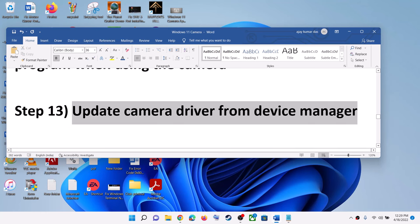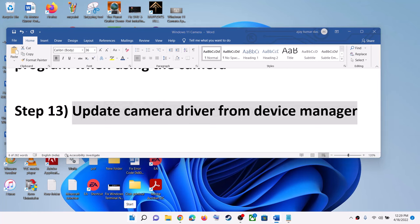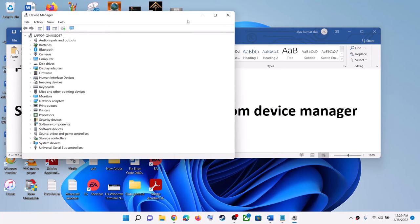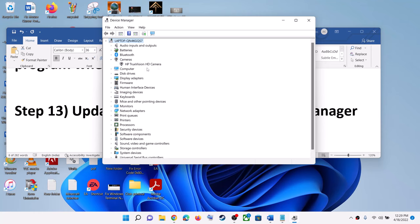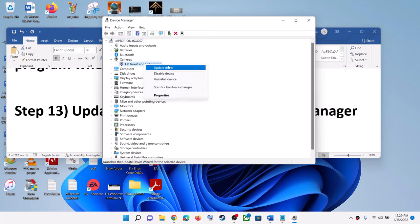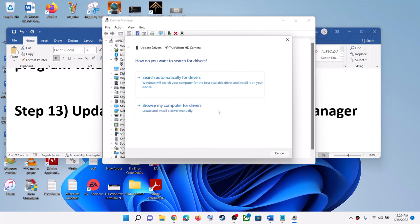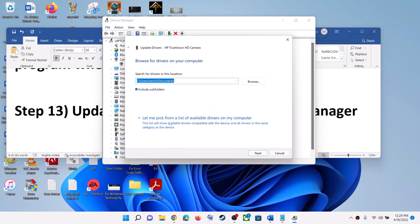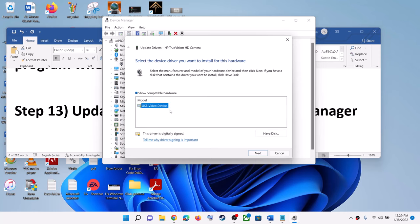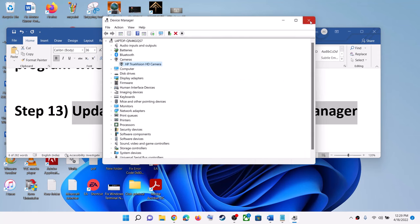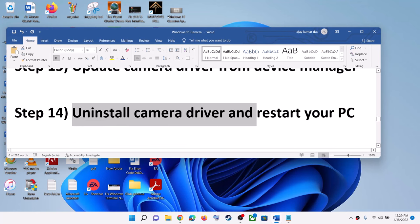The next step is to update the camera driver from Device Manager. Right-click on the Start menu and click on Device Manager. Expand Cameras or Imaging Devices, find your camera, right-click and click on Update Driver, then click on Browse My Computer for Drivers, then Let Me Pick from a List of Available Drivers. Select USB Video Device, click Next, and after installation restart your computer and check your camera.